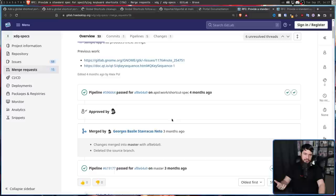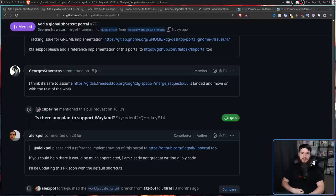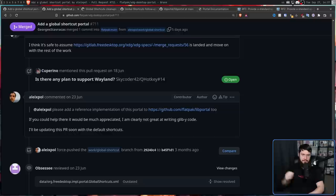But getting this merged wasn't that big of a deal, basically because the guy who made the pull request and the guy who merged it are the same people doing it over on the portal project as well. Now, the only reason the lib portal implementation didn't get done is, as Alex says, if you could help there, it would be much appreciated. I'm clearly not great at writing glibby code.